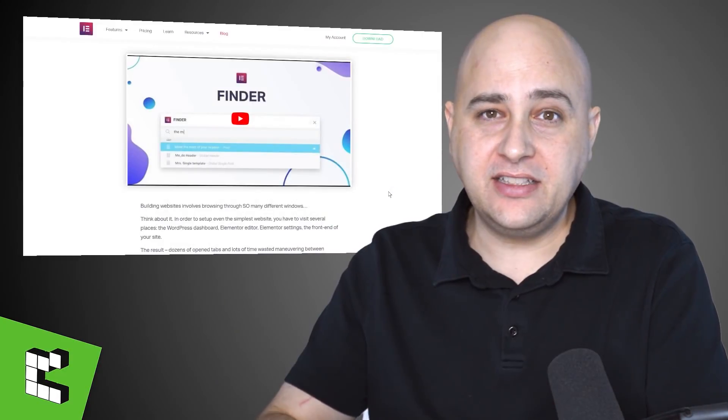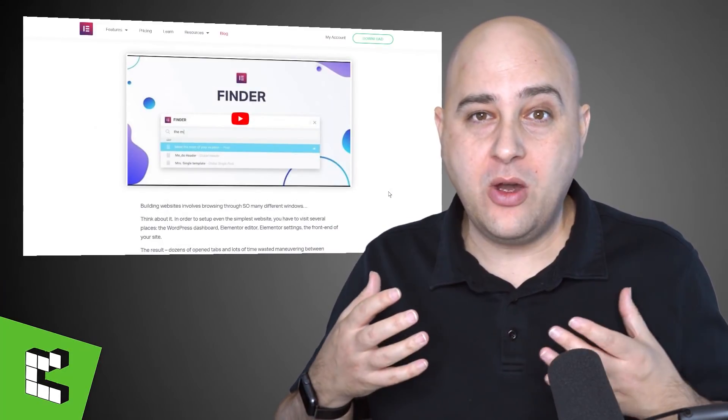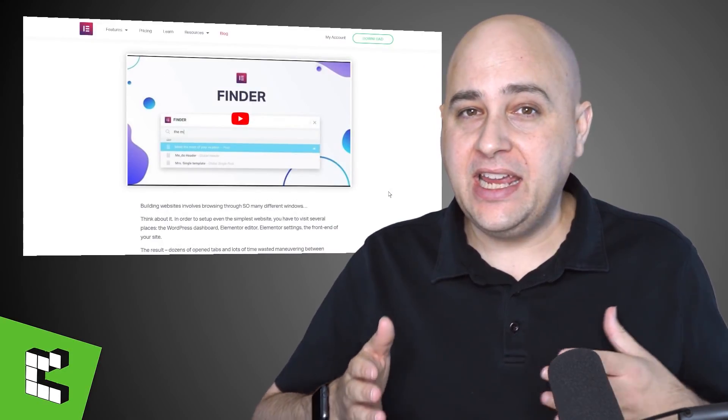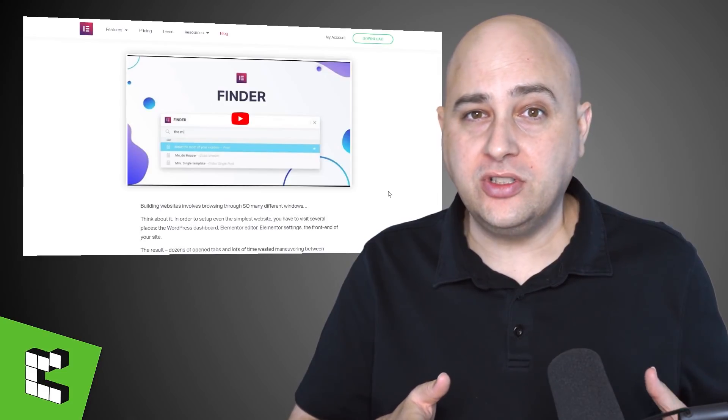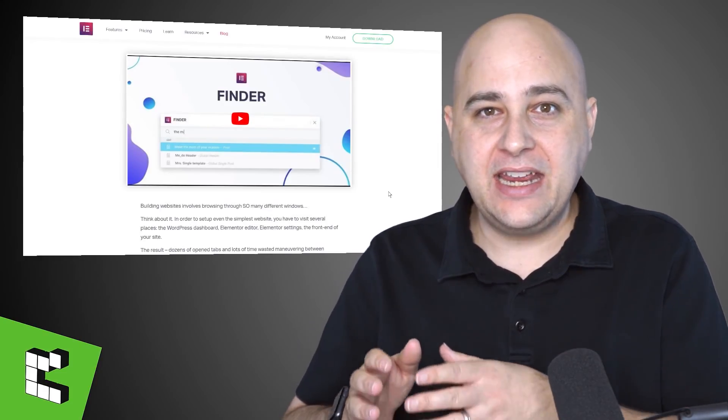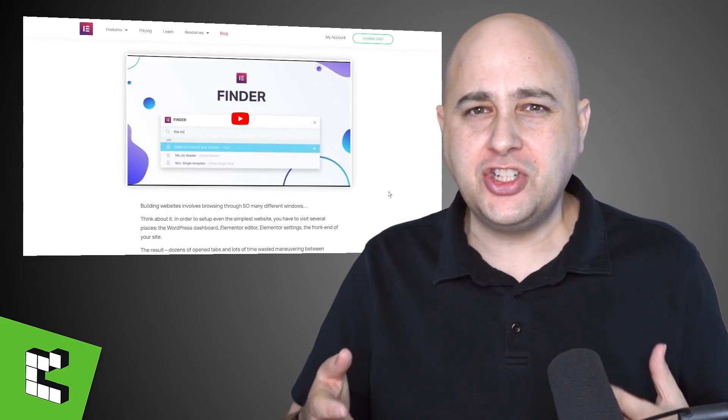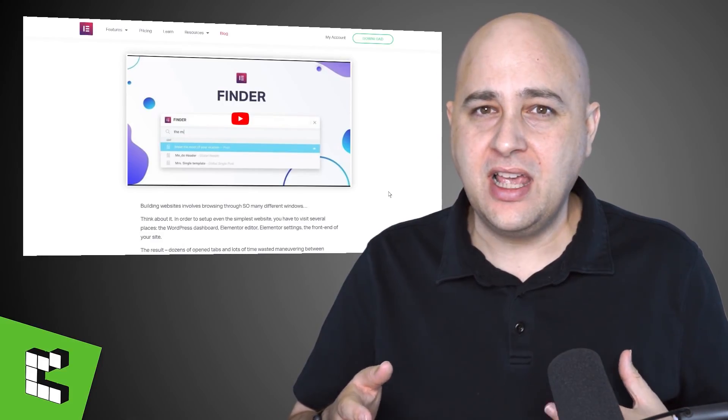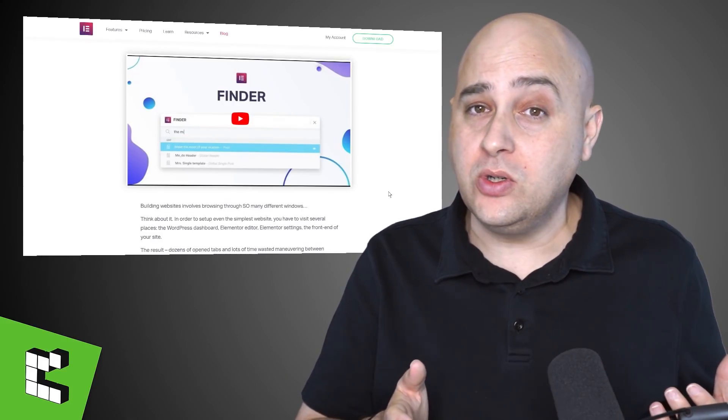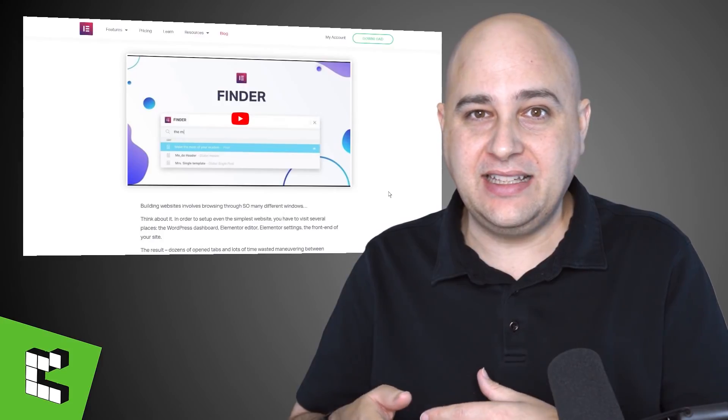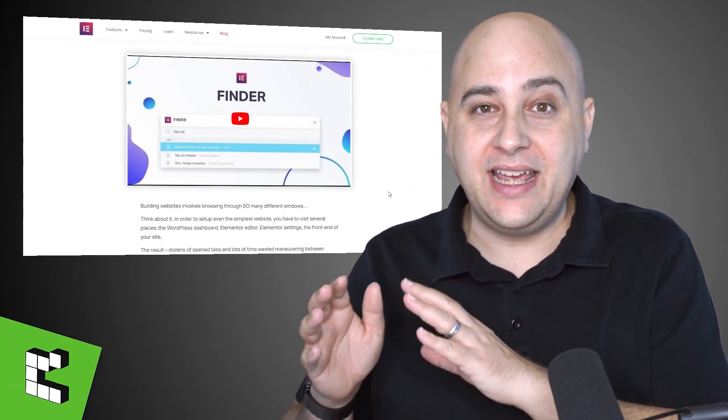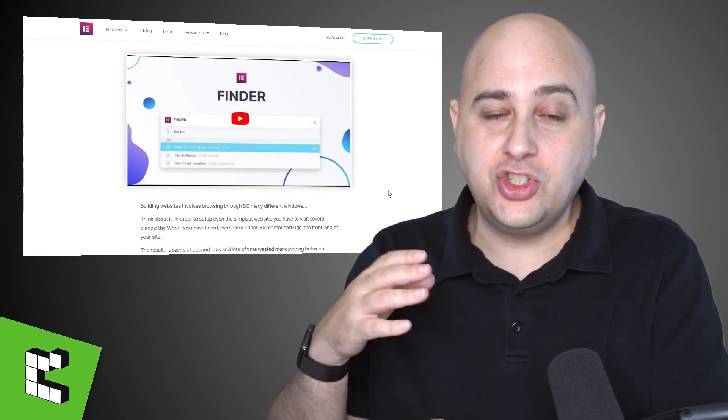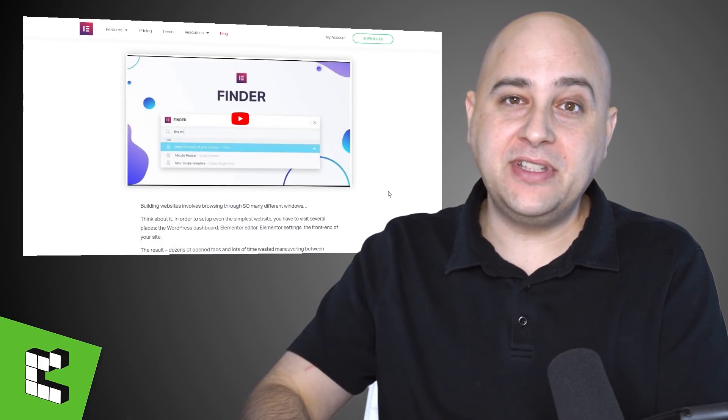Many times finding what you're looking for is not so easy, and in fact this is why Elementor came out with a brand new feature in the free version of Elementor today called Finder. We're going to look at this today and I'm going to share some of the reasons that I think this is really cool and why I think that this is something that I'm going to end up hating in the short run.